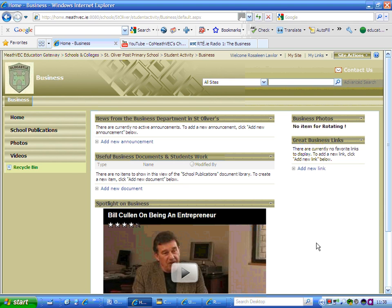This short video is just going to show you how you can add some useful links onto your site. If you have this web part on your page, you will see it and you will see the word 'Add New Link'. If you don't have this web part on your page and you would like it, just send me an email to rose.lawler@mevec.ie and tell me your site, and we can put this link on for you.